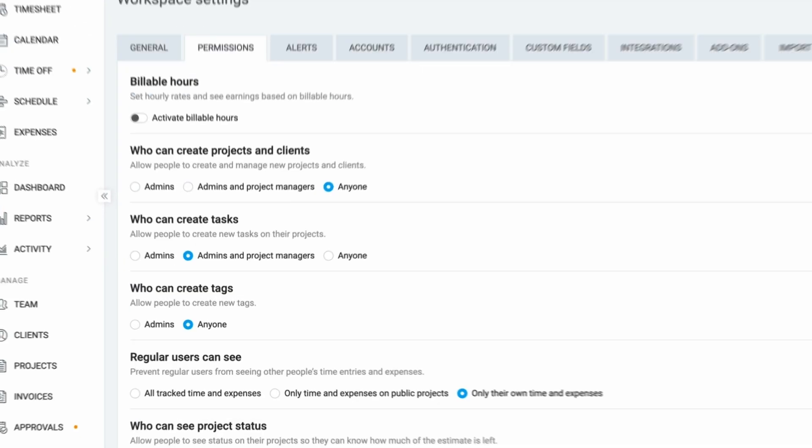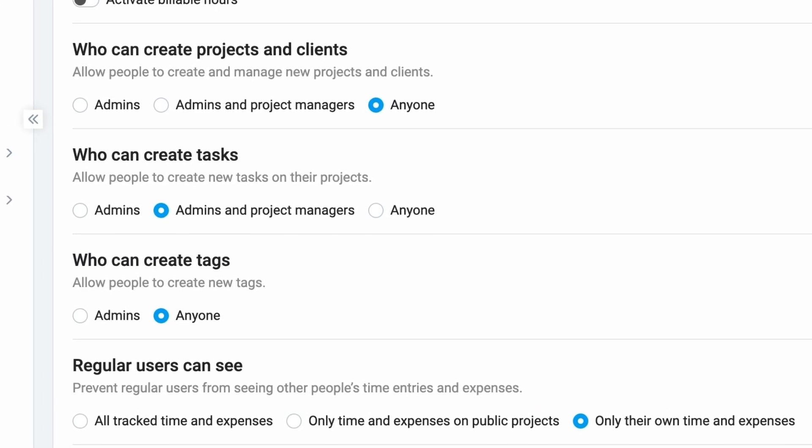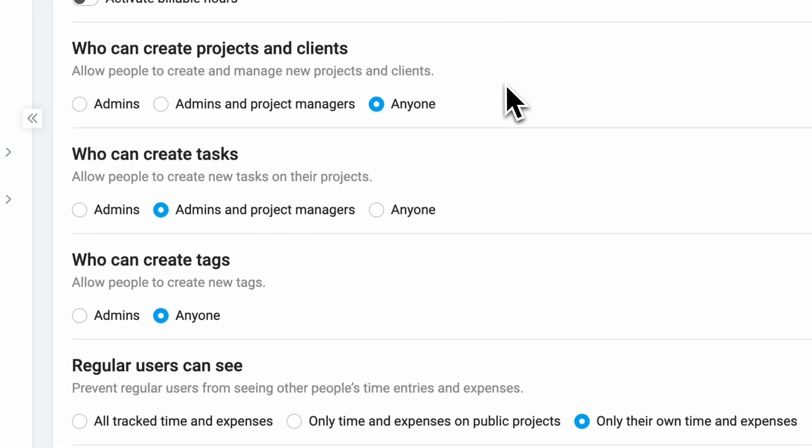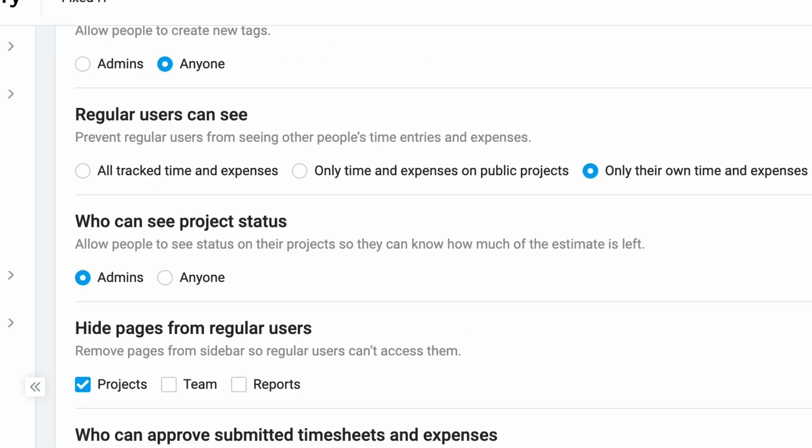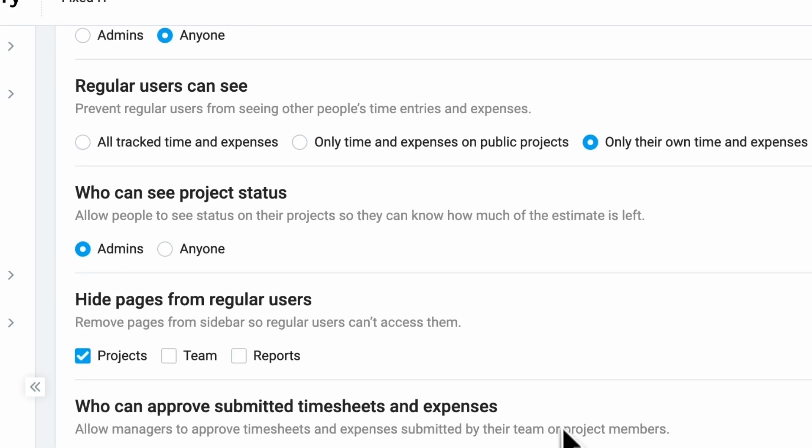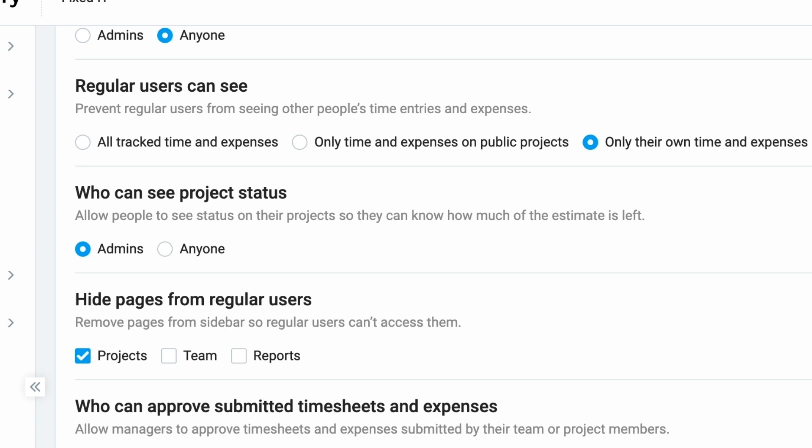There are multiple permission settings set on default, which can simply be overridden by checking a box or a circle next to the wanted option. The permissions tab also allows you to manage who will be able to create projects and clients, tasks, or tags, and what regular users will be able to see, like whether project status will be shown by only admins or to anyone. And you can even completely hide some of the pages for regular users, depending on responsibility delegation in your team.